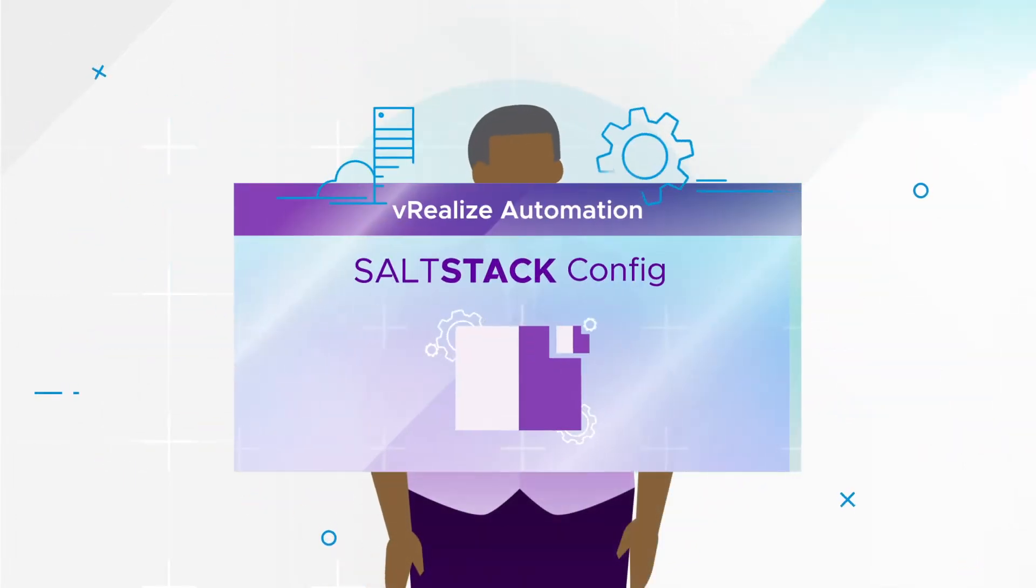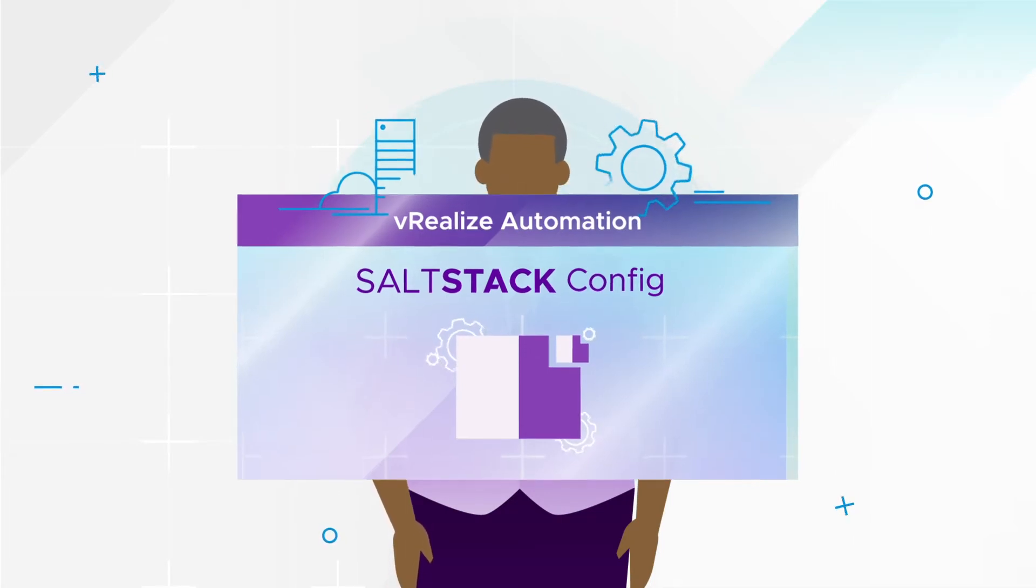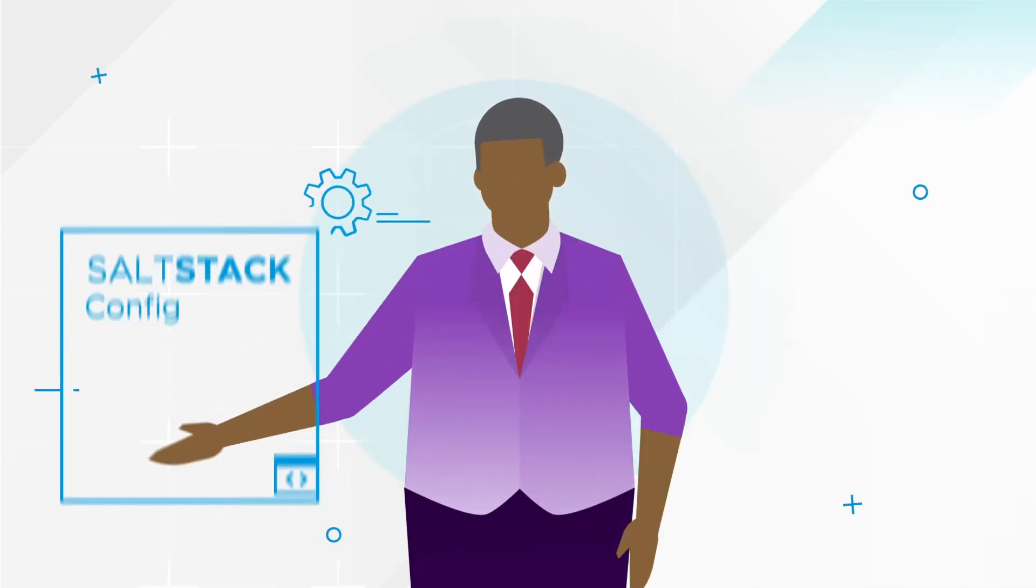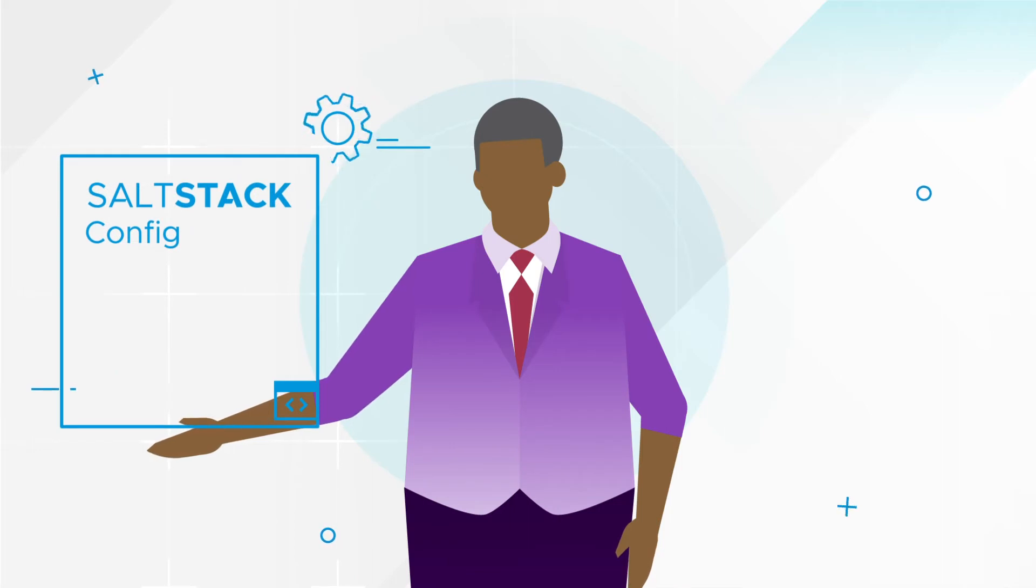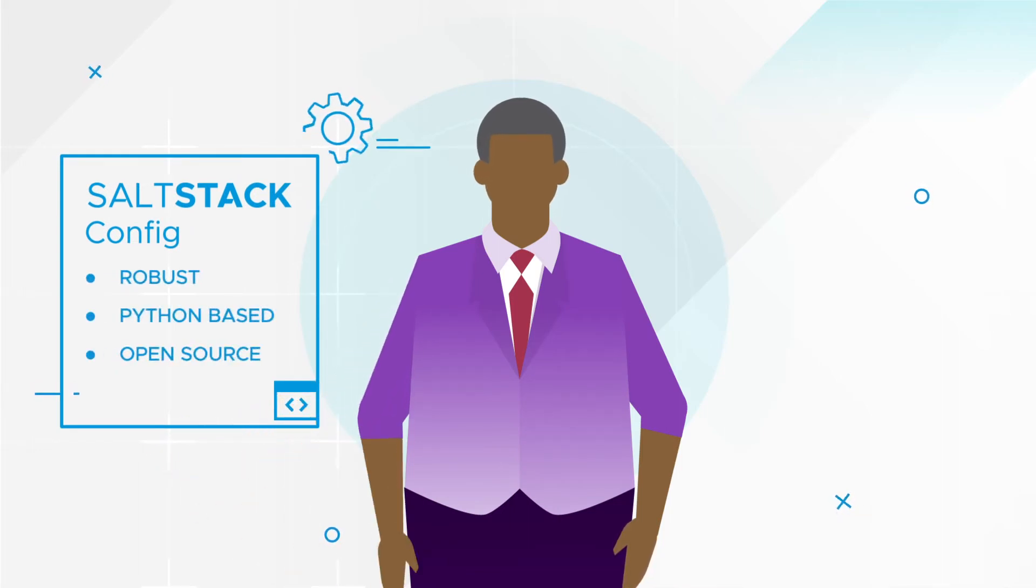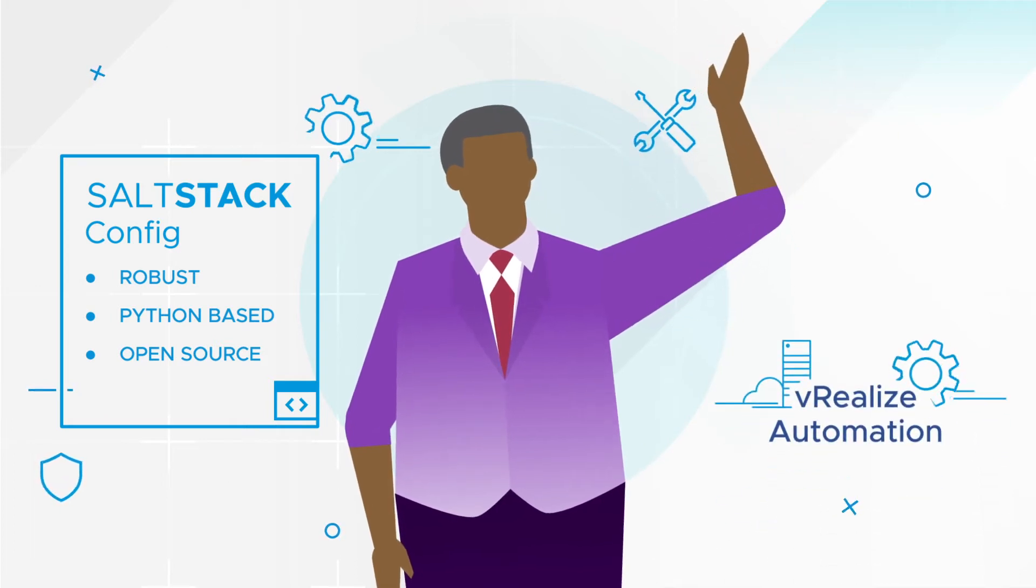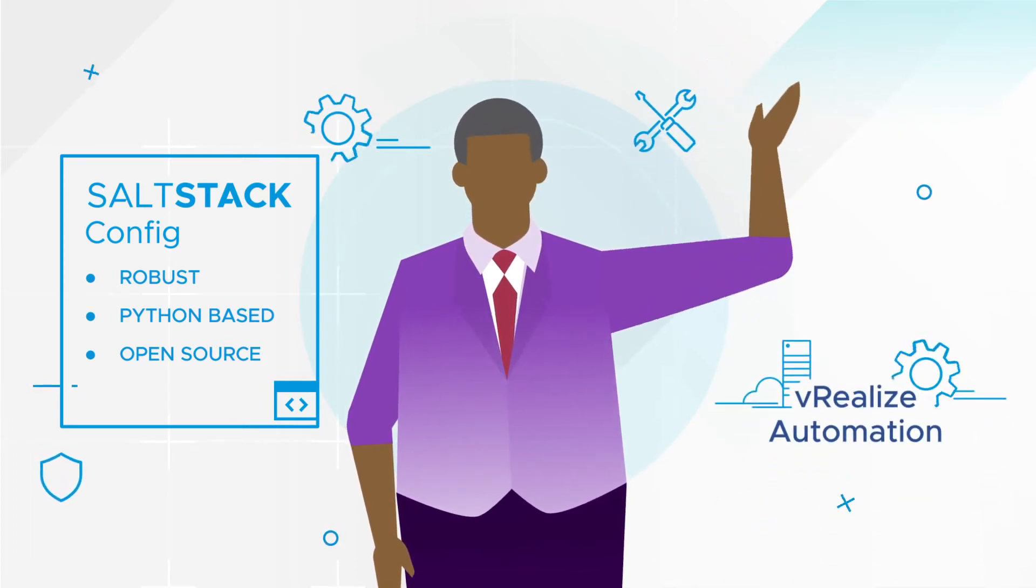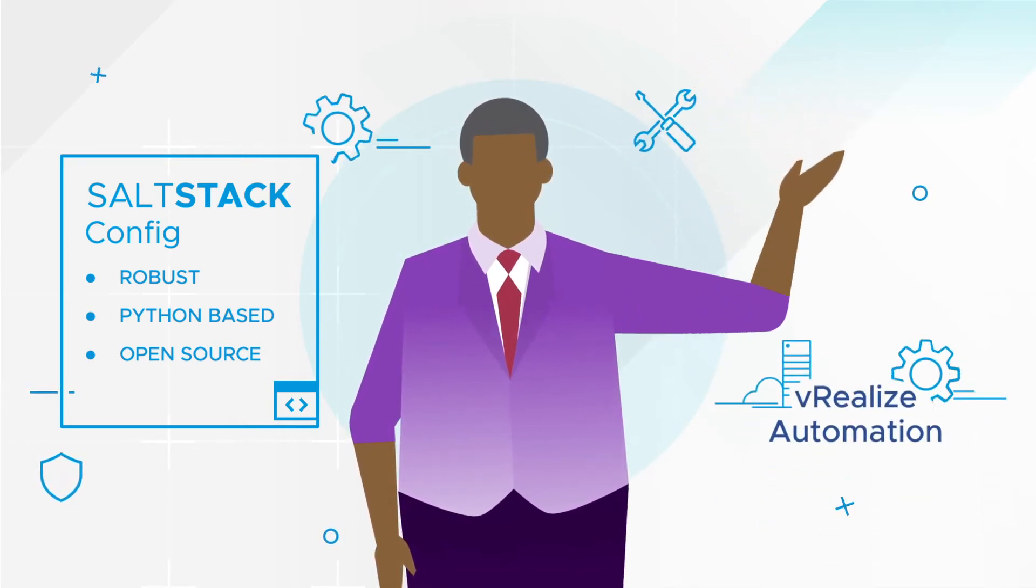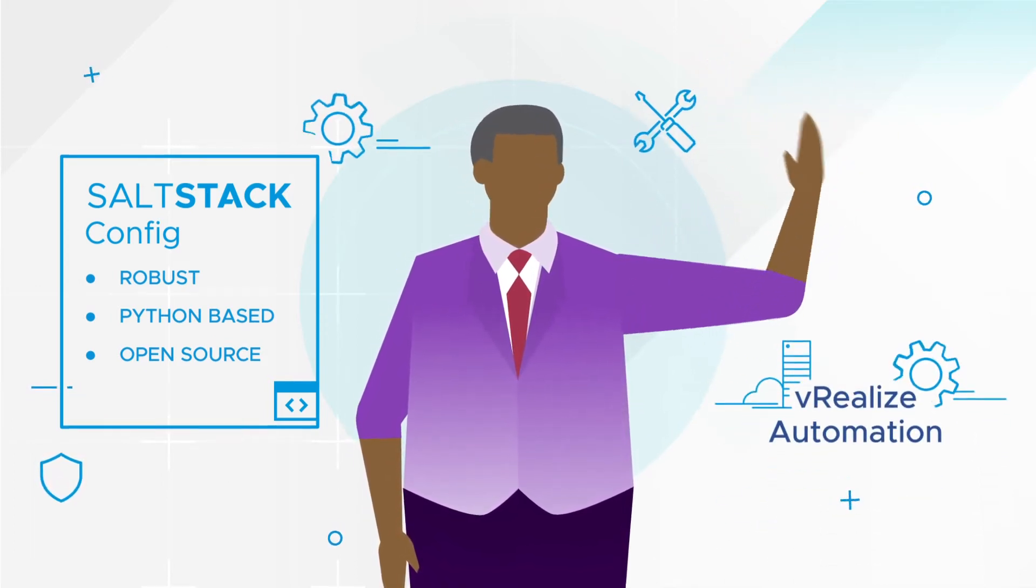SaltStack config is a modern configuration automation platform in V-Realize Automation. It delivers the power of Salt, a robust Python-based open-source automation engine, to users of the industry-leading self-service infrastructure automation platform, V-Realize Automation.